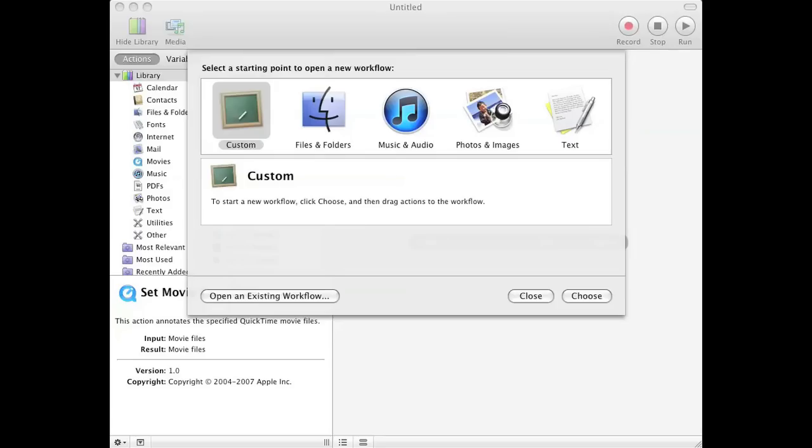To do so, first you create a folder. I already created one on my desktop called test folder, and then you open up the Automator which is found under your Applications folder, or you can use Spotlight and type Automator to open it up.